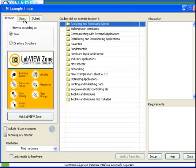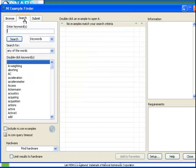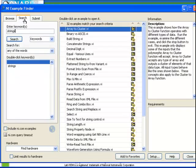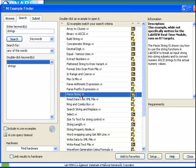Start with the Example Finder, enter a search for strings, and the example we wish to open is parseString.